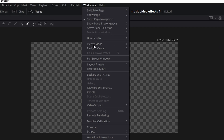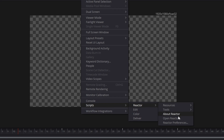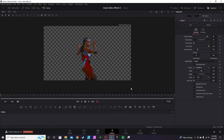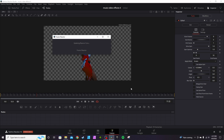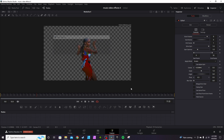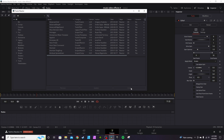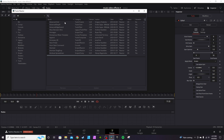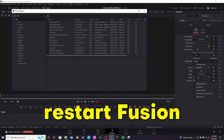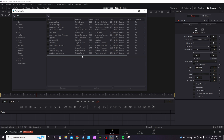To get Reactor, go to Workspace, go down to Scripts, then Reactor, and open Reactor. Give it a second to load. Once it's open, type in the two effects I mentioned — the Echo effect and Colorama — and download them. You'll have to restart Fusion, and once Fusion is restarted you can carry on with the effect.